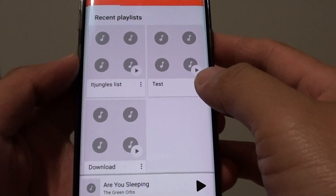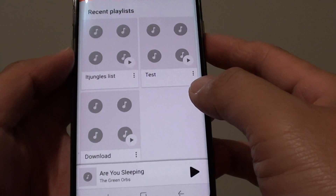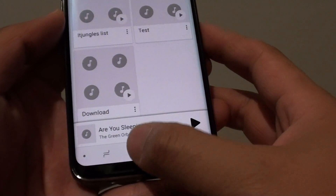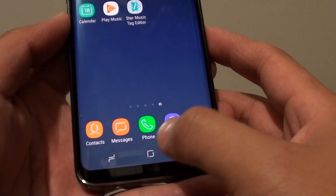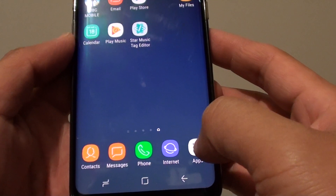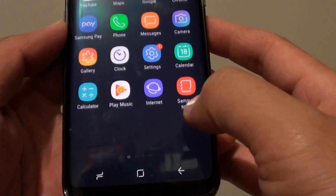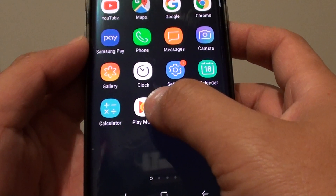How to add a song to a playlist on a Samsung Galaxy S8. First, go back to your home screen by tapping on the home key, then go to apps and tap on the Play Music app.